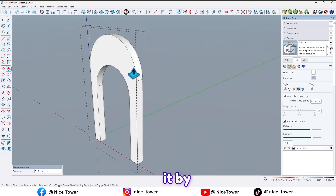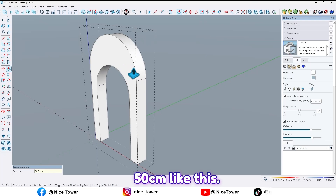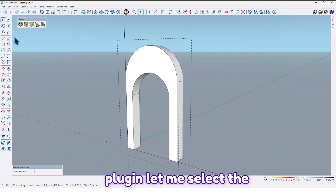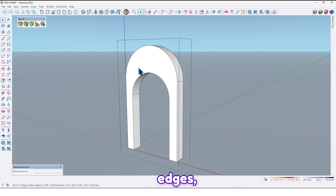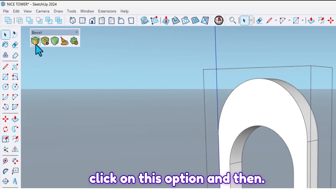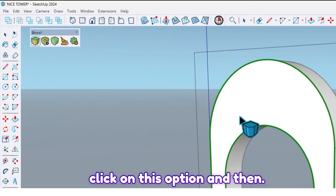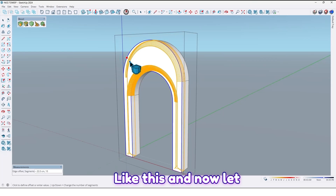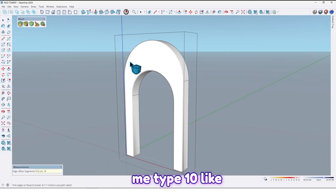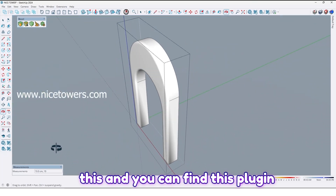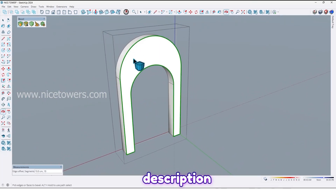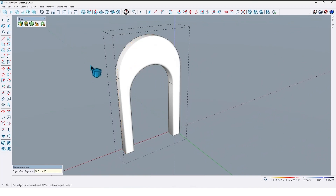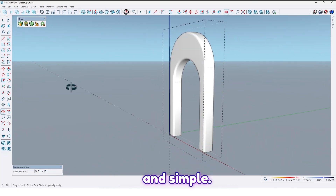Let me extrude it by 50 centimeters like this. Now by using the bevel plugin, let me flatten the edges. Click on this option, then click on this option like this. Now let me add 10, then press Enter like this. It's so easy and simple. You can find this plugin on our website — I've shared its link in the description.